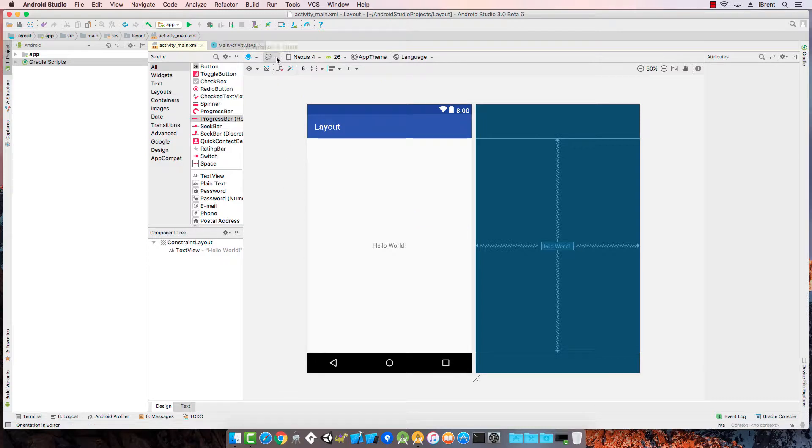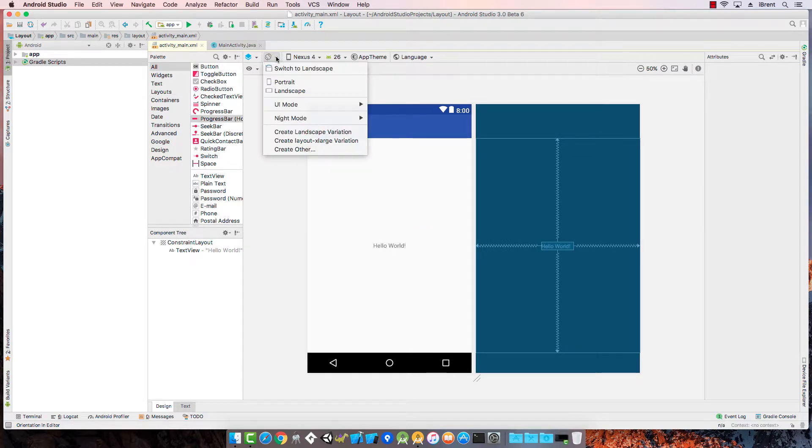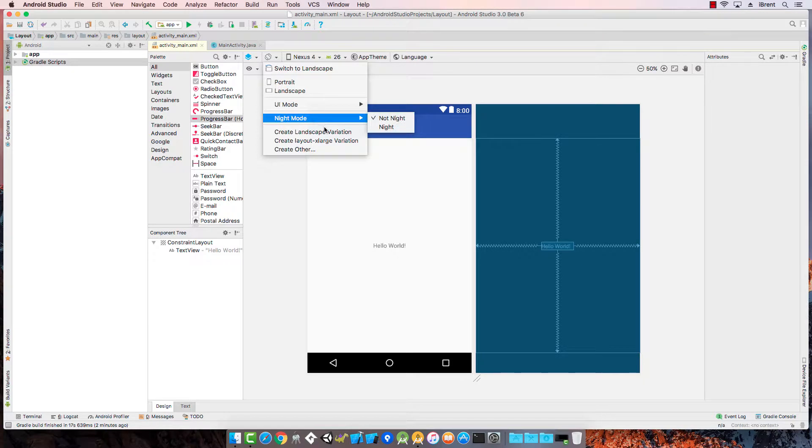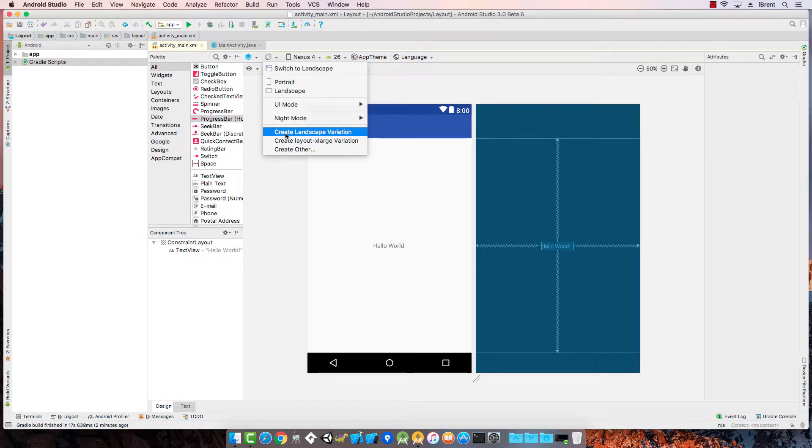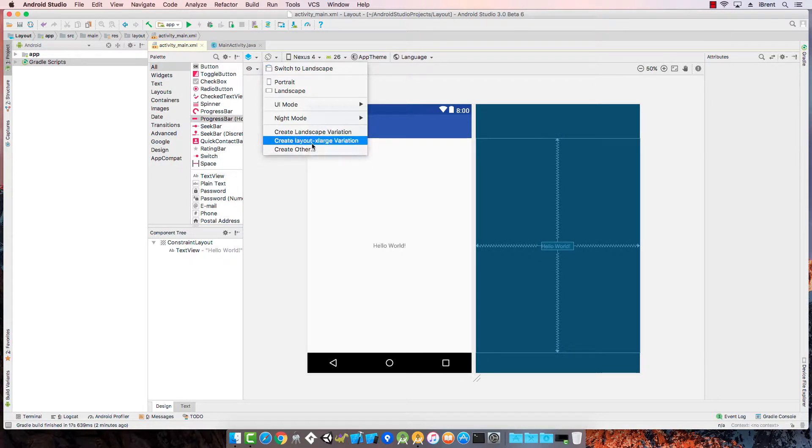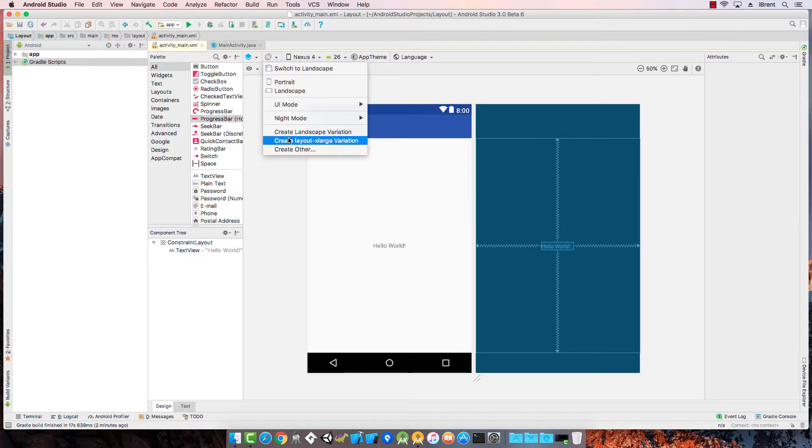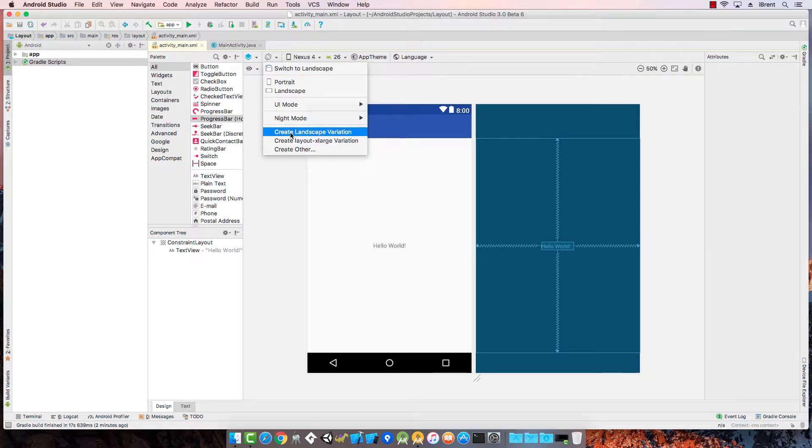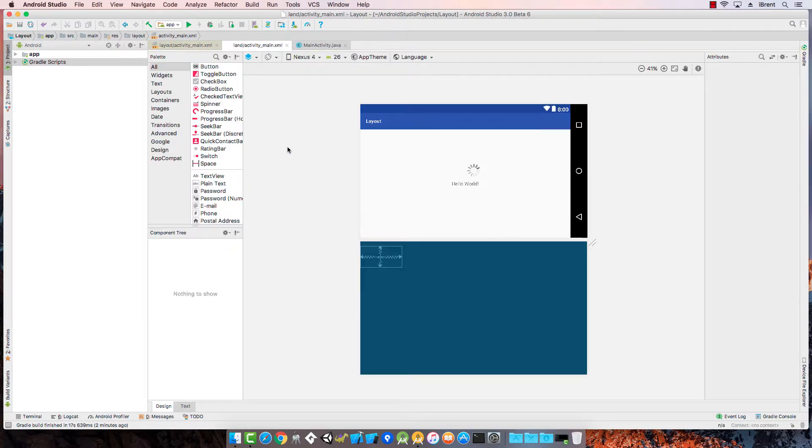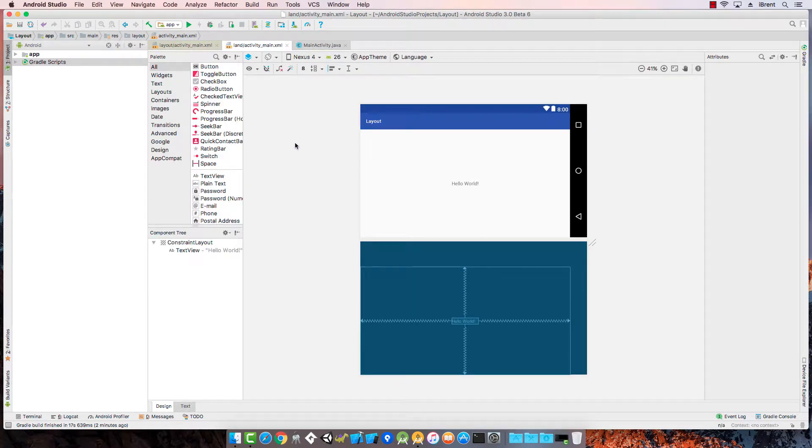If we look back at this orientation menu it says we have create landscape variation, create layout extra large variation or create other. First let's go ahead and just select create landscape variation.